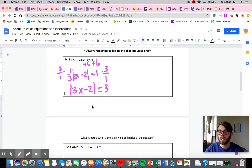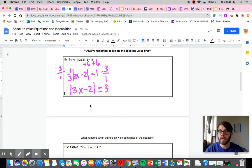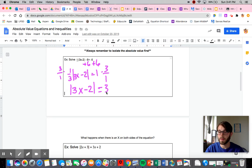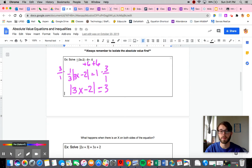At this point, we need to break this into two separate equations. That comes from the fact that the absolute value of negative 2 is 2, and the absolute value of 2 is also 2. So if the inside is negative, it would end up being 3, and if the inside was positive, it would still end up being 3. That's why we have to worry about both a positive and a negative case and split this into two separate equations.